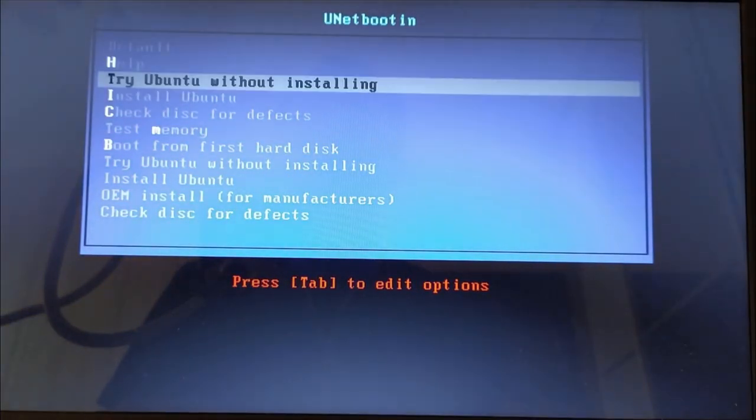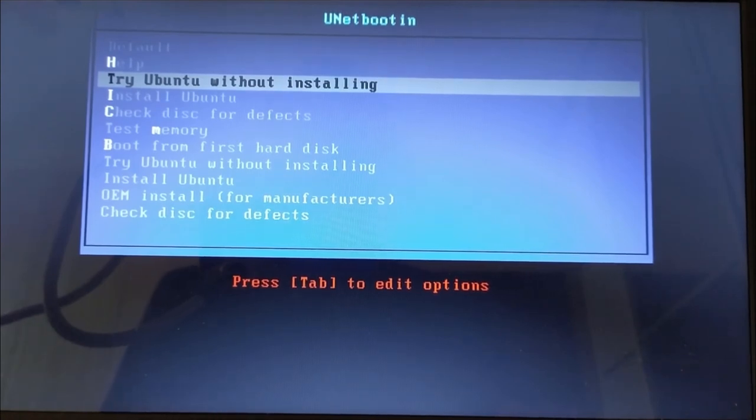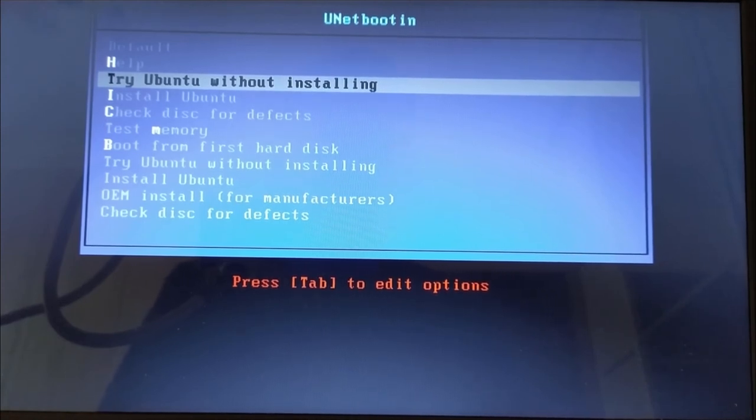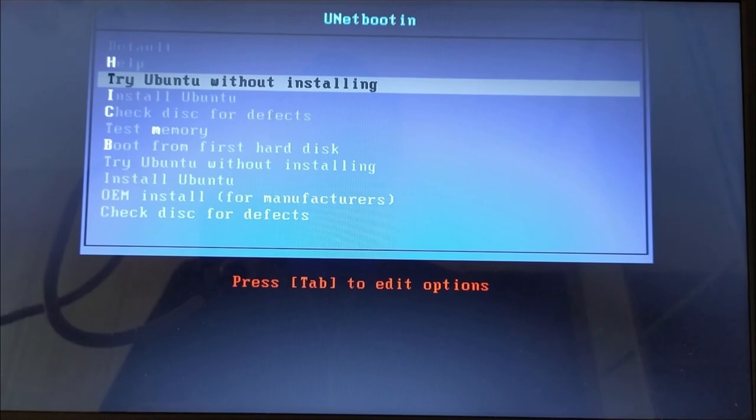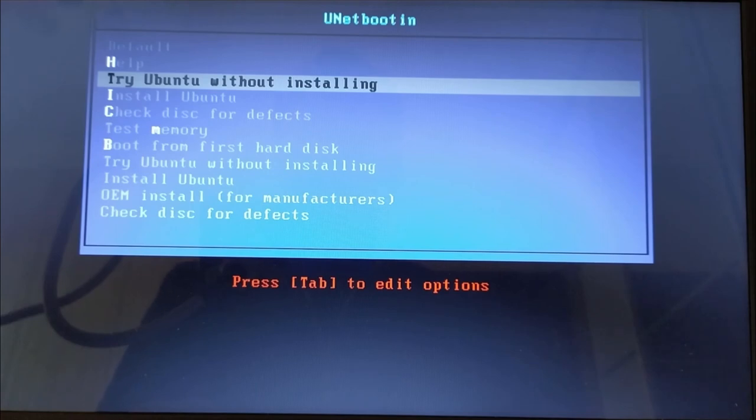And for this particular release we have try Ubuntu without installing, so it will give you the glimpse of the system. You can go straight to install Ubuntu.